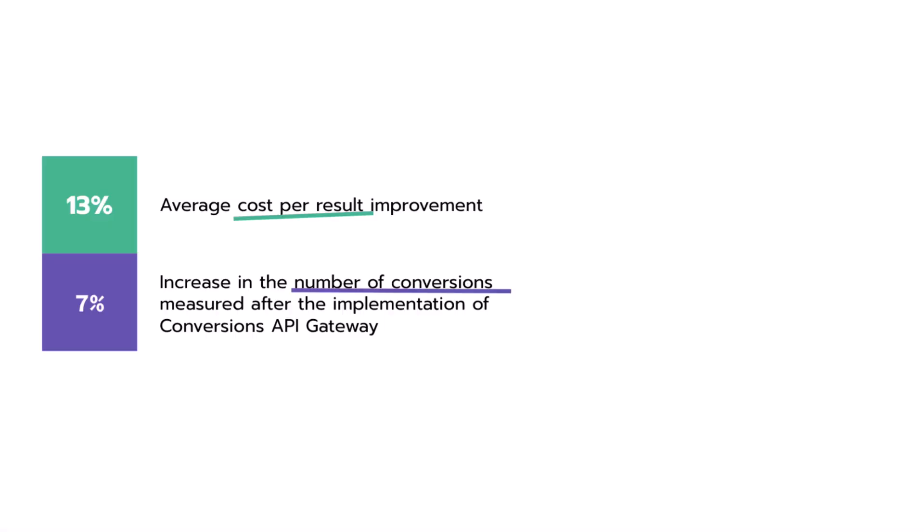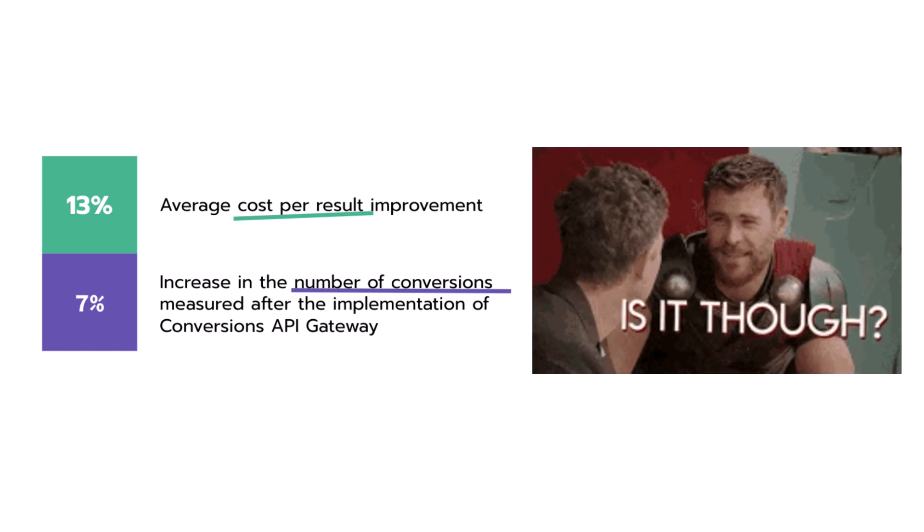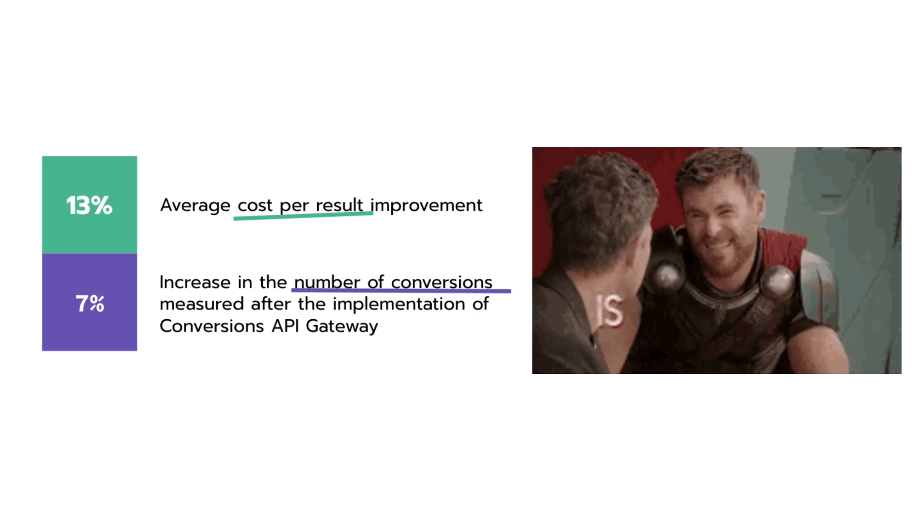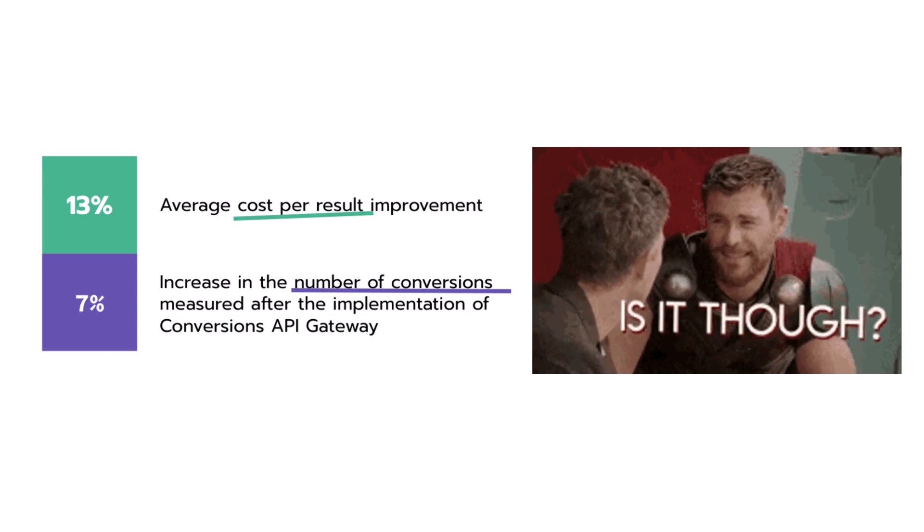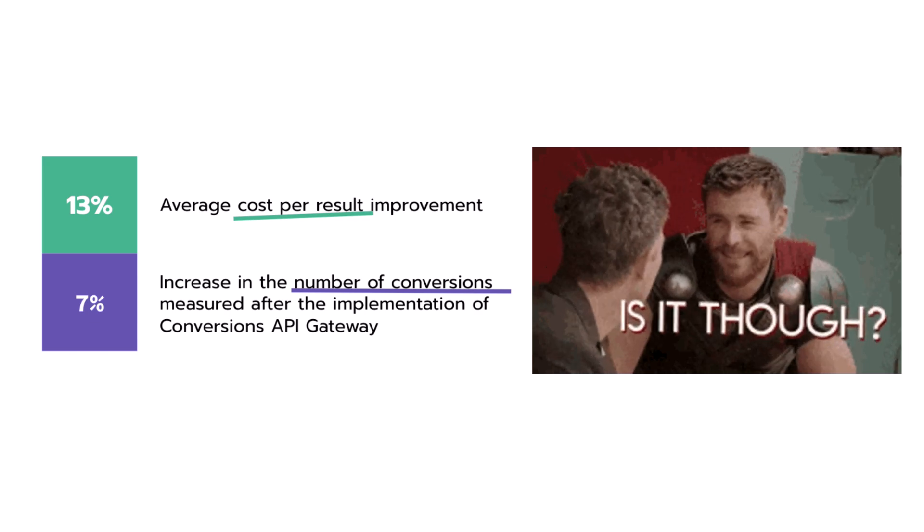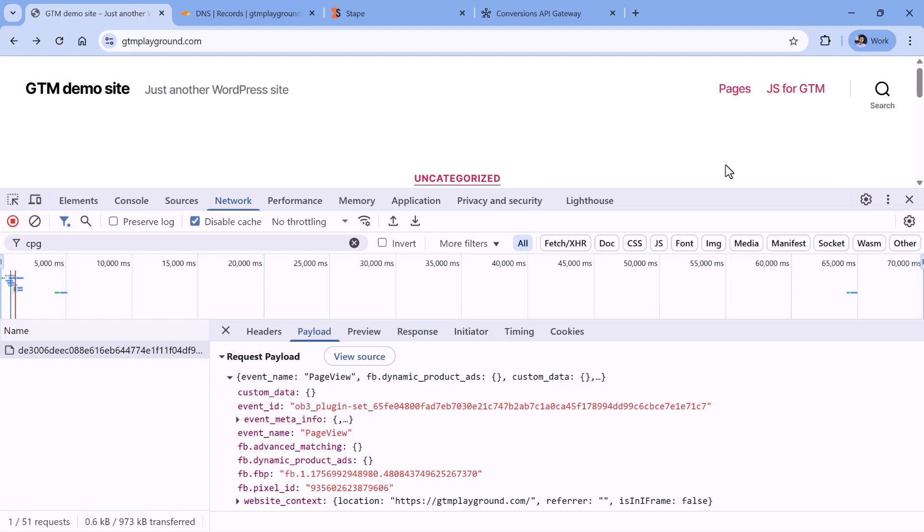So according to Facebook, they say that the average cost per result improvement could be expected up to 13% just by implementing Conversions API Gateway the way that I showed you just now. And also, there was a reported 7% increase in the number of conversions. So on paper, it sounds good. But my question is, is it though? I mean, in theory, this sounds good. But in reality, I think the numbers should be lower because this kind of setup is still quite limited.